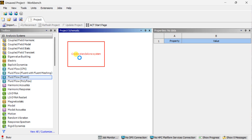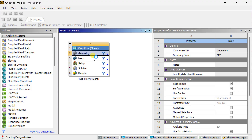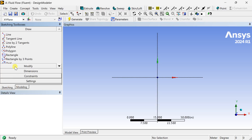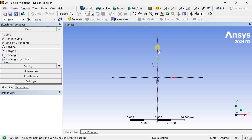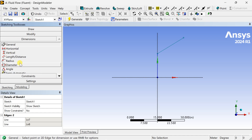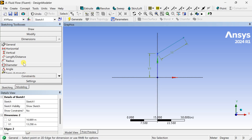We are going to create this geometry in ANSYS Design Modeler. Drag the Fluid Flow Fluent into the Project Schematic. Right click on the geometry and select New Design Modeler Geometry. Now select the XY plane, go to Sketching, select the Polyline tool and draw a polyline — one vertical line and one inclined line — then right click and select open end. Now go to Dimensions and put the general dimensions of this vertical line and inclined line, and select the angle dimension.